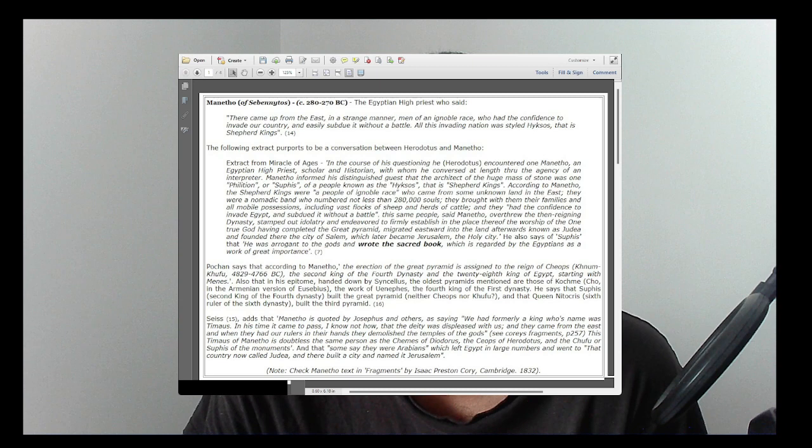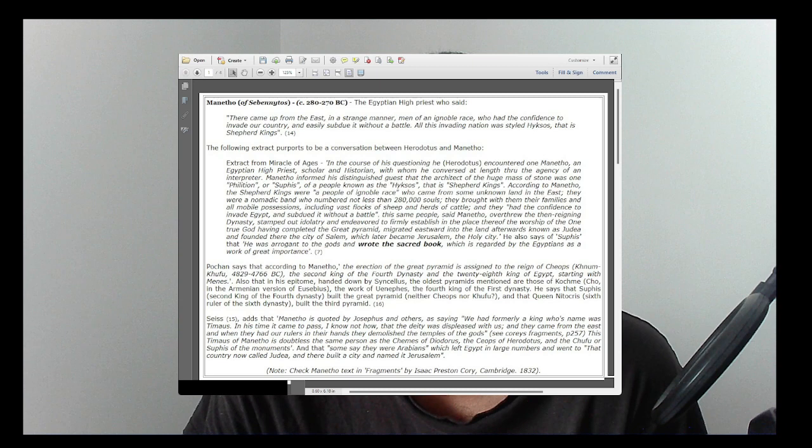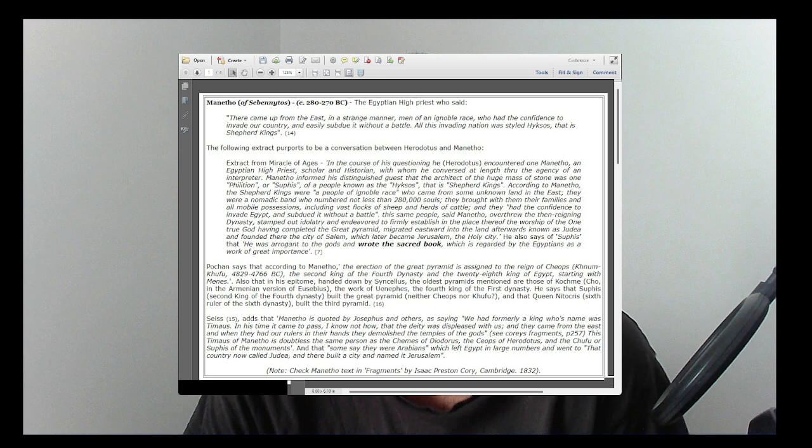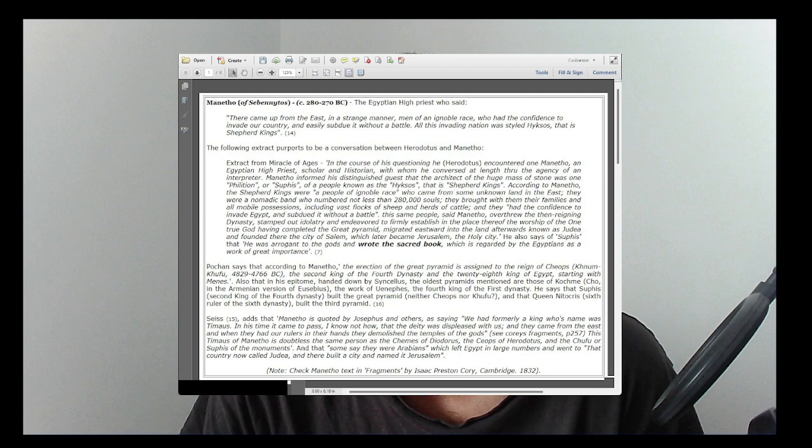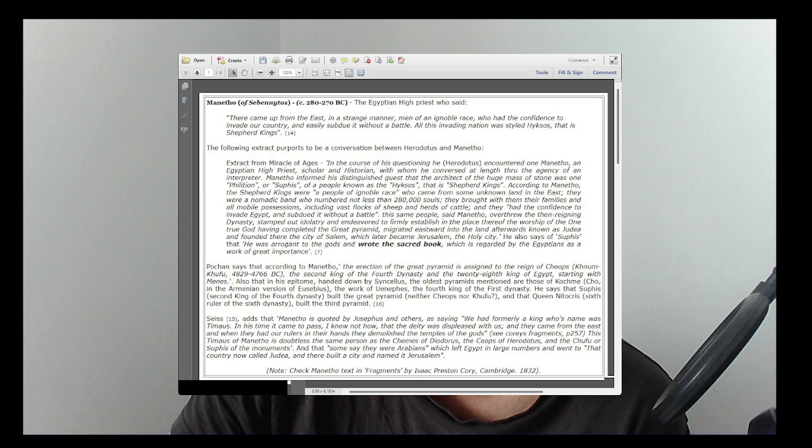This is the quote from Manetho: 'These same people overthrew the then reigning dynasty, stamped out idolatry, and endeavored to firmly establish in the place thereof the worship of the one true God. Having completed the Great Pyramid, migrated eastward into the land afterwards known as Judea and founded there the city of Salem, which later became Jerusalem, the holy city.'